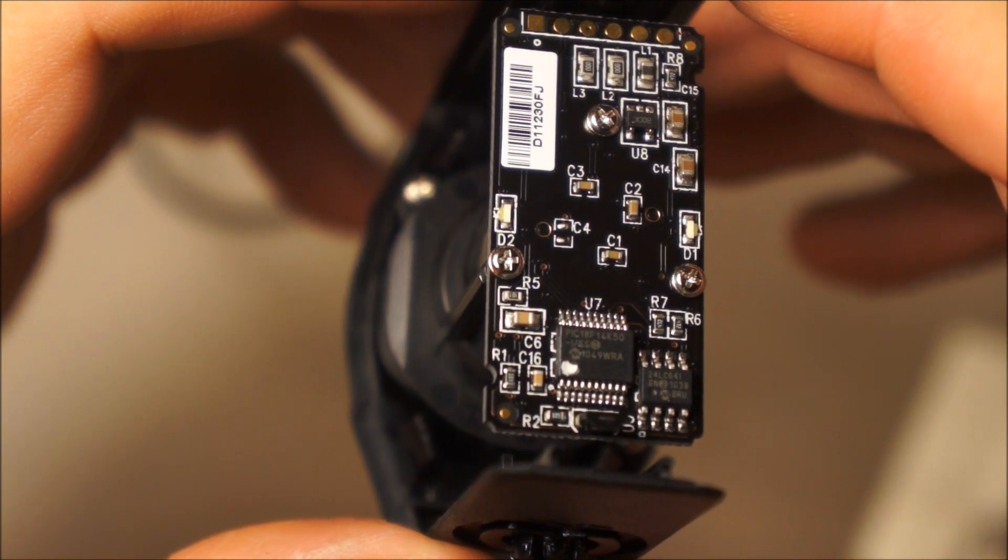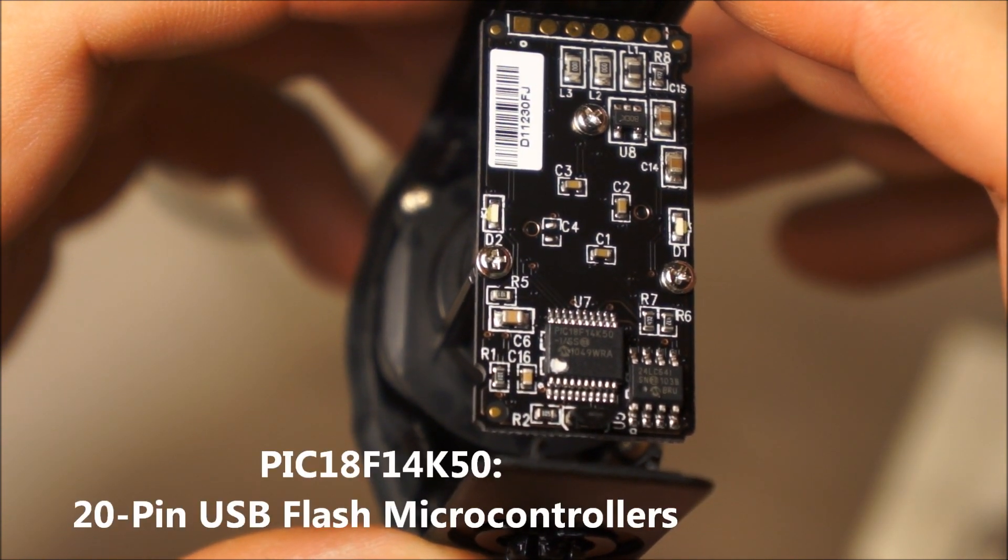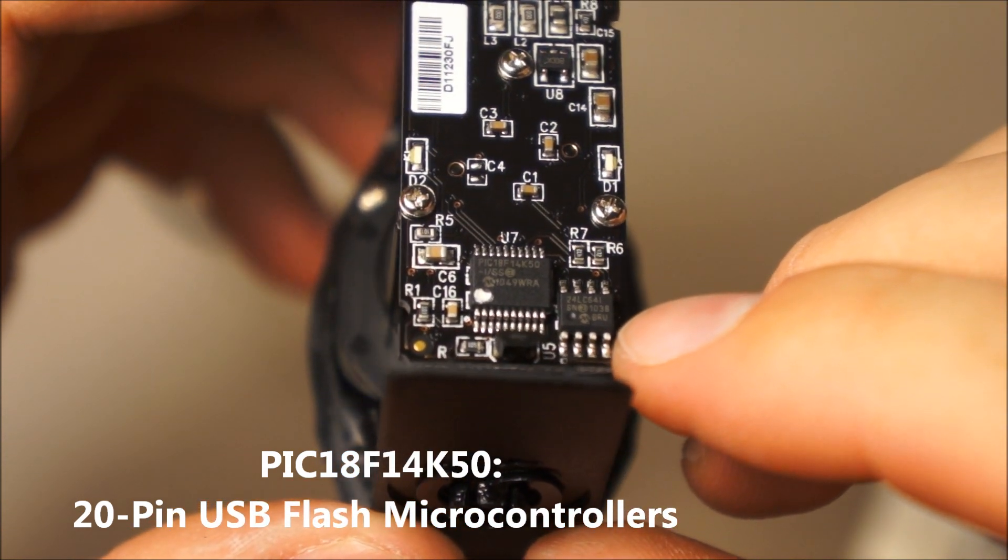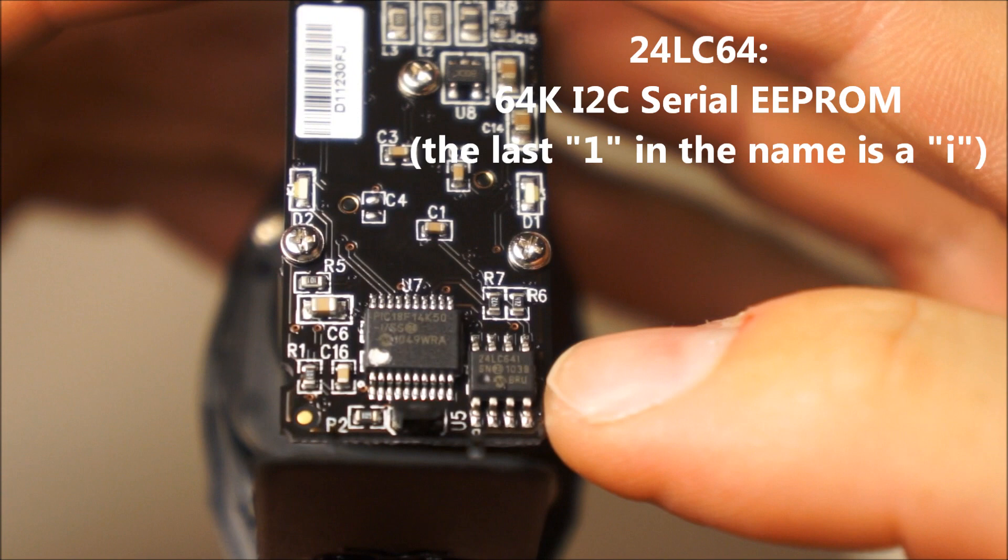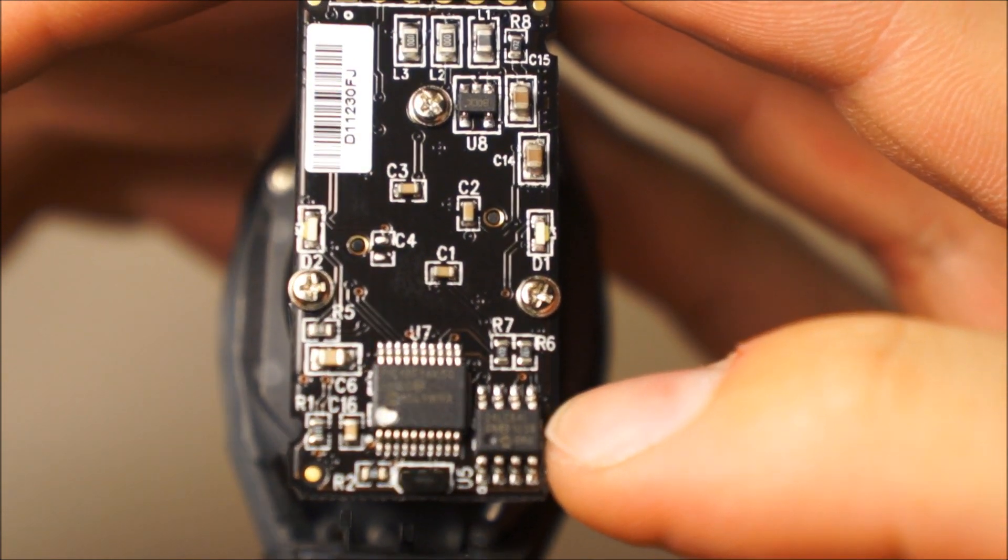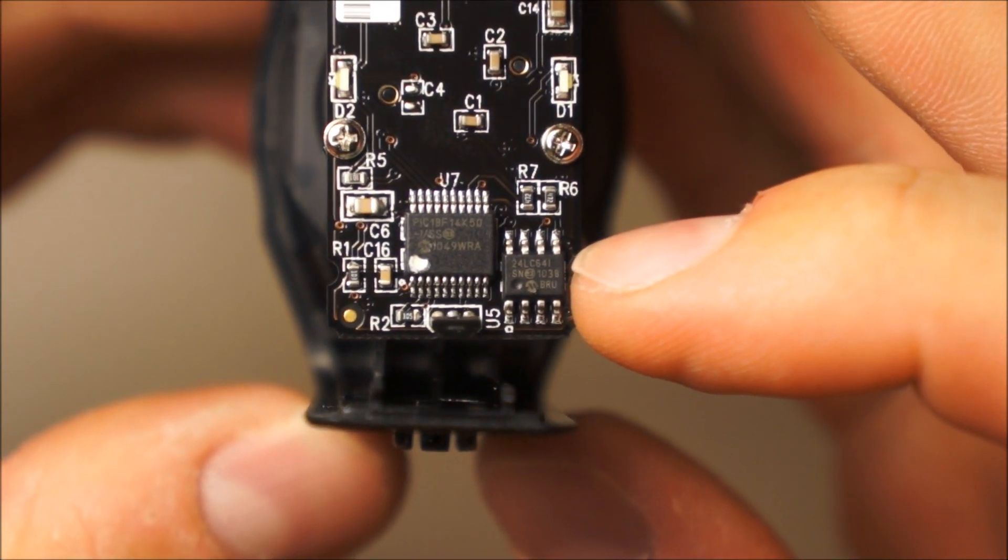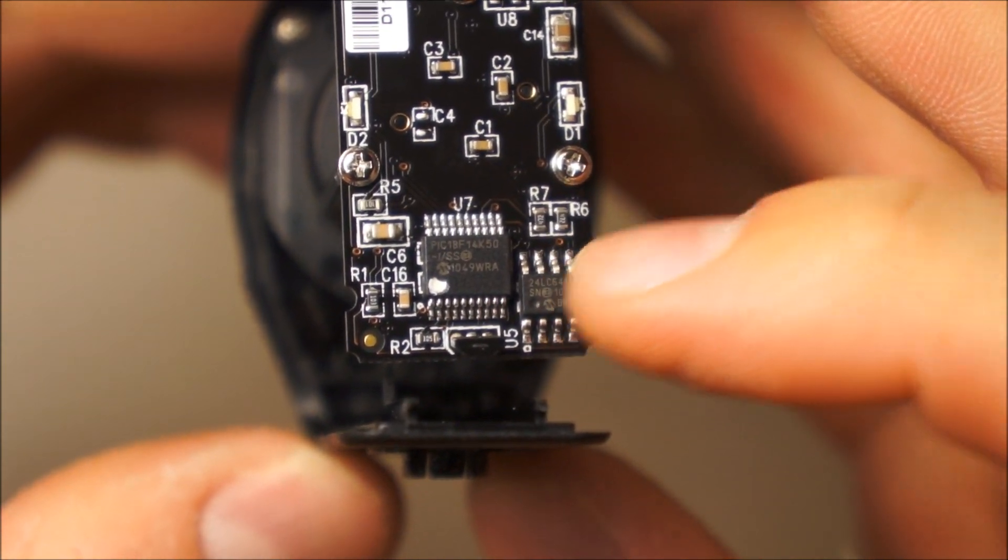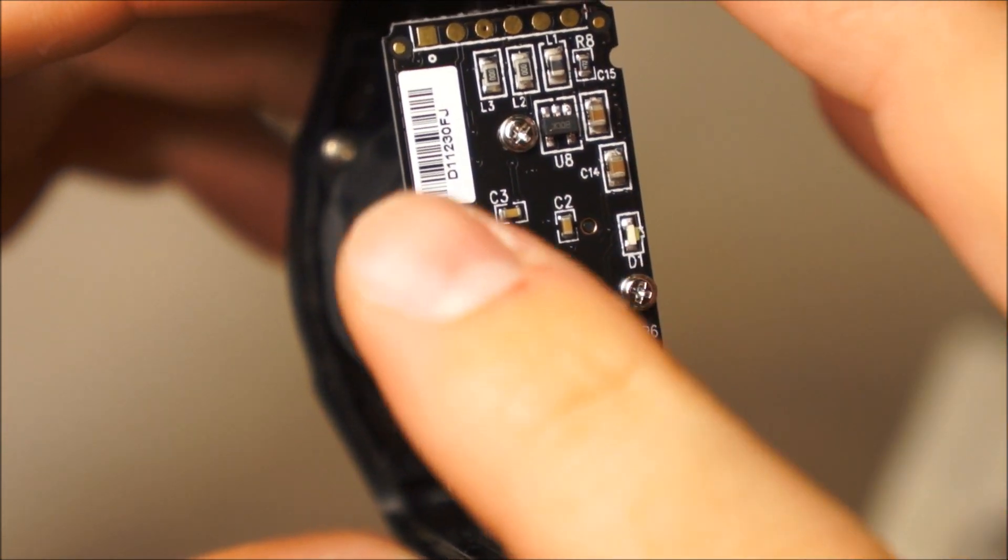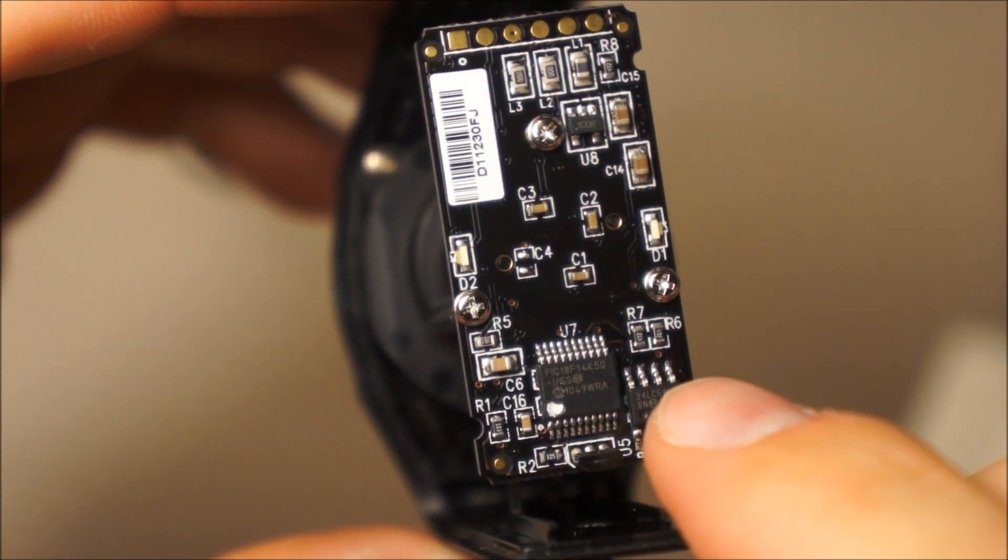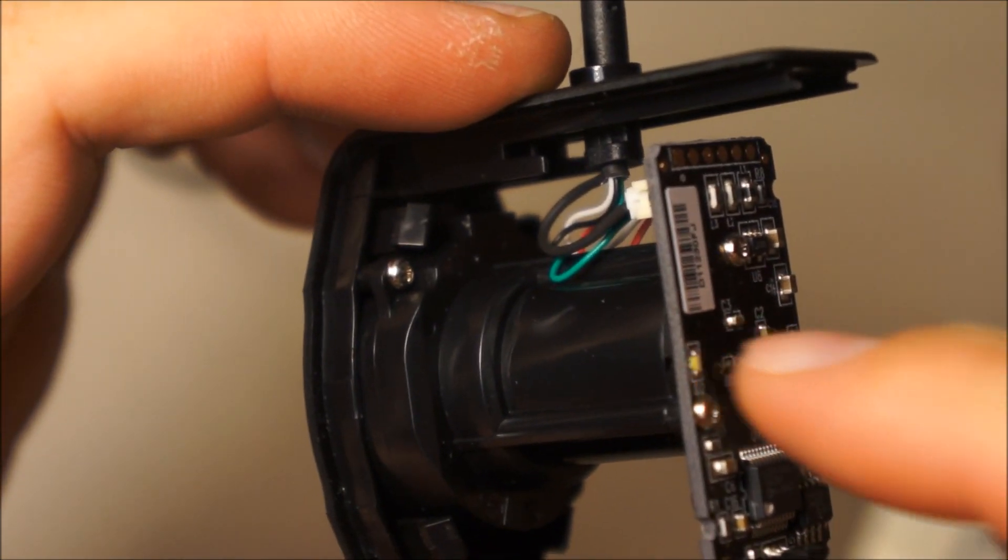So that right there is a PIC18F14K50, and we have a 24LC641 EEPROM, and that almost definitely stores calibration offsets for this very specific sensor. So the sensors are all factory calibrated against a known reference light source, and then they have to store the calibration information for this sensor only from the factory.